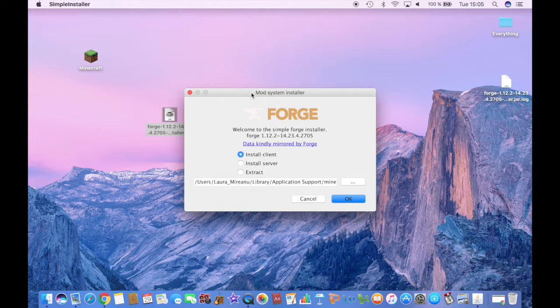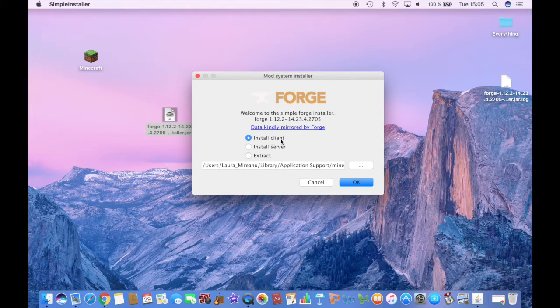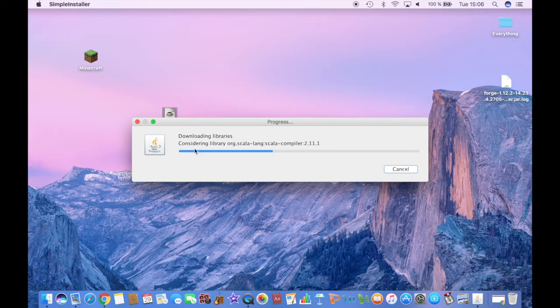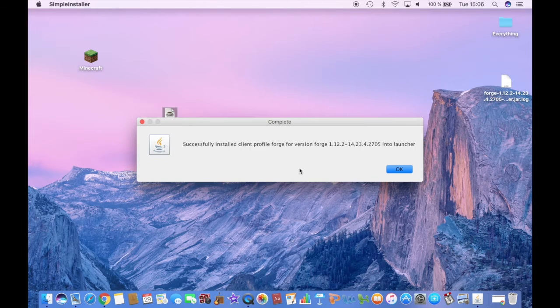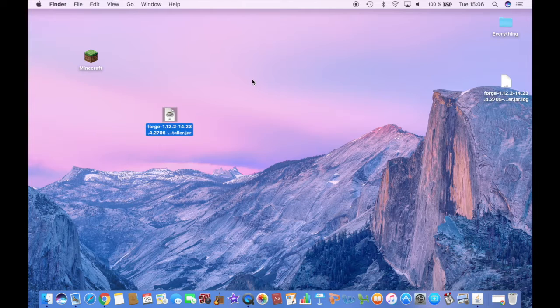And then this will open up and click Install Client, OK, and it will start downloading. So just wait for it to install and then click OK.